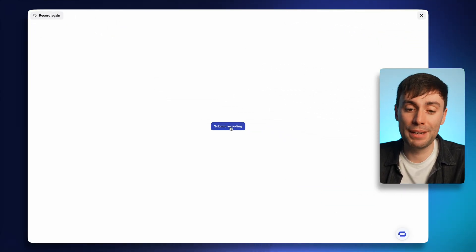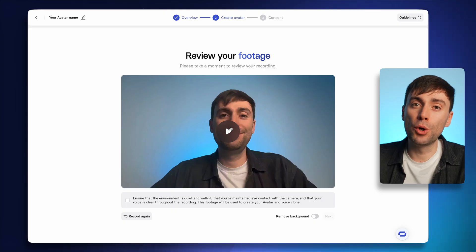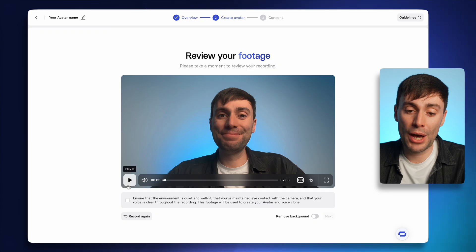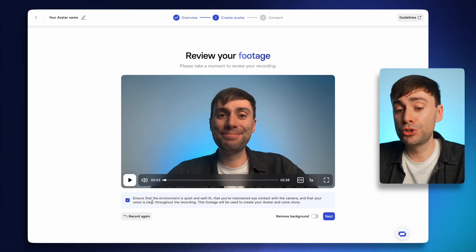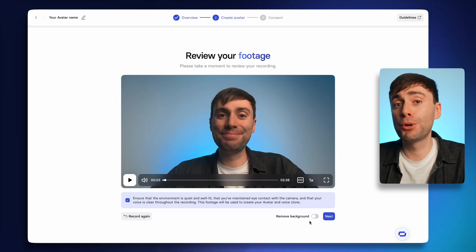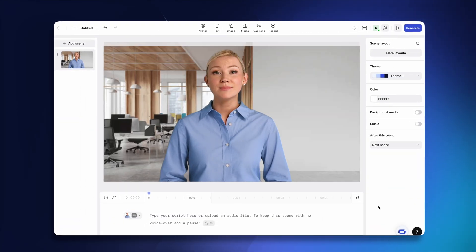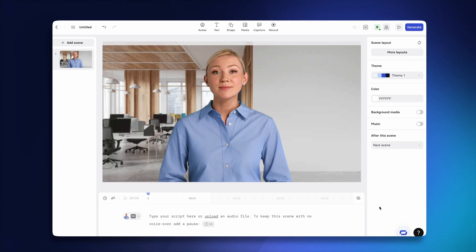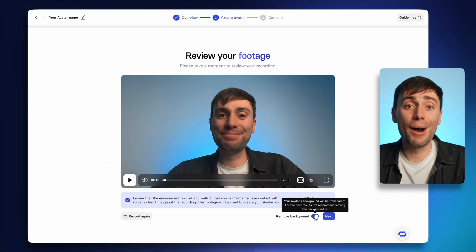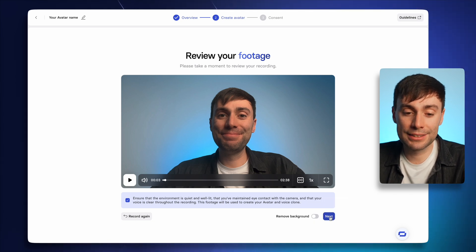When you're finished, you can just hit submit recording. On this next page, I recommend reviewing your performance to make sure that the eye contact is good and the audio is clear. And if you're happy, tick the box. I can also choose if I want the background removed from my avatar — so the final product could look something like this, which works particularly well if you want to put your avatar over different environments or maybe over the top of a presentation. But I want mine to look like it's in my normal recording studio, so I'll just hit next.